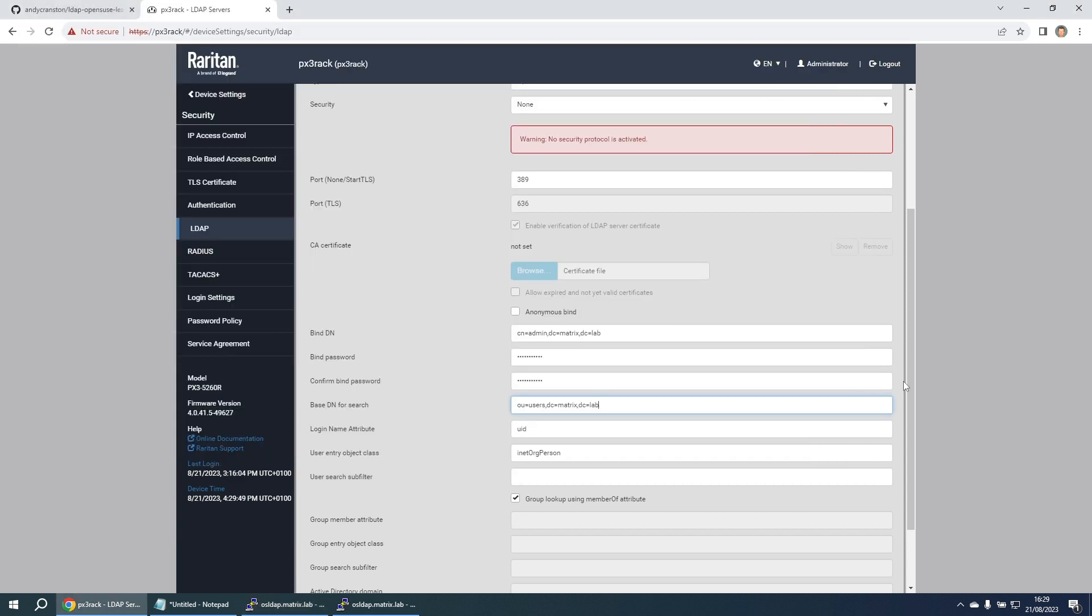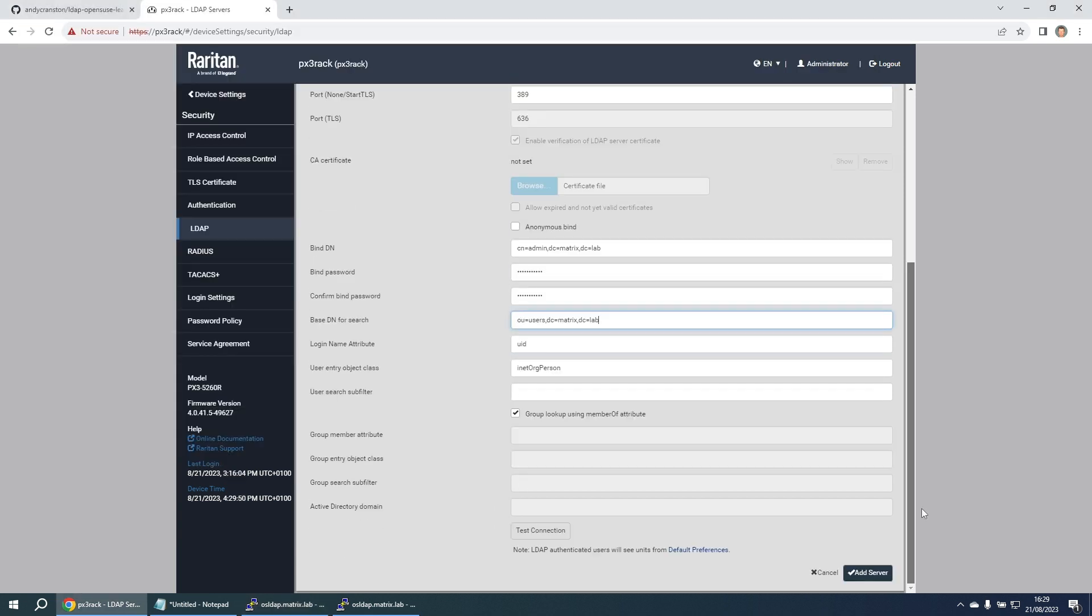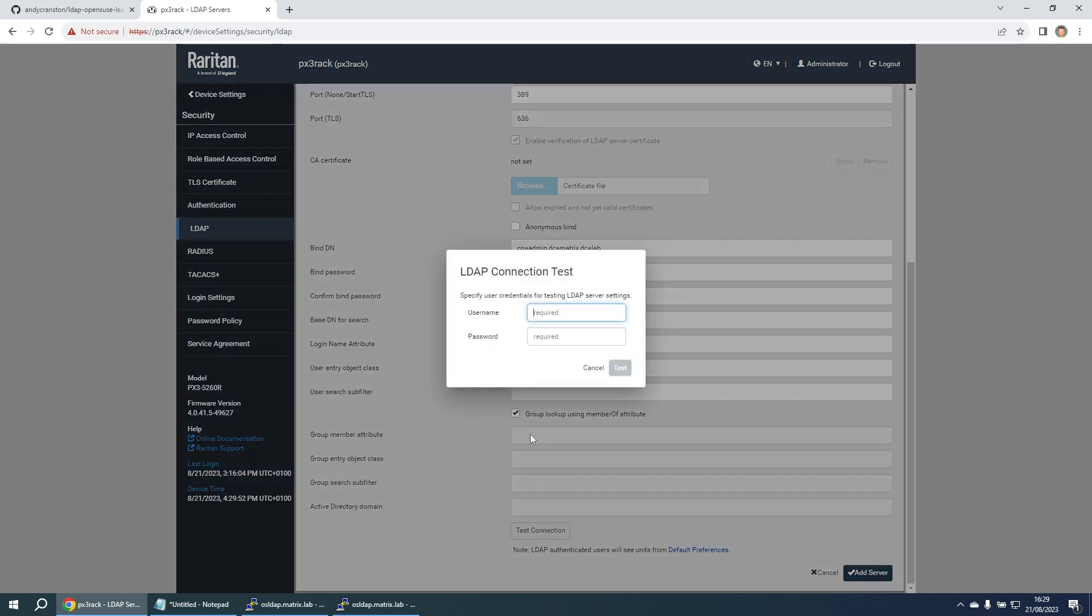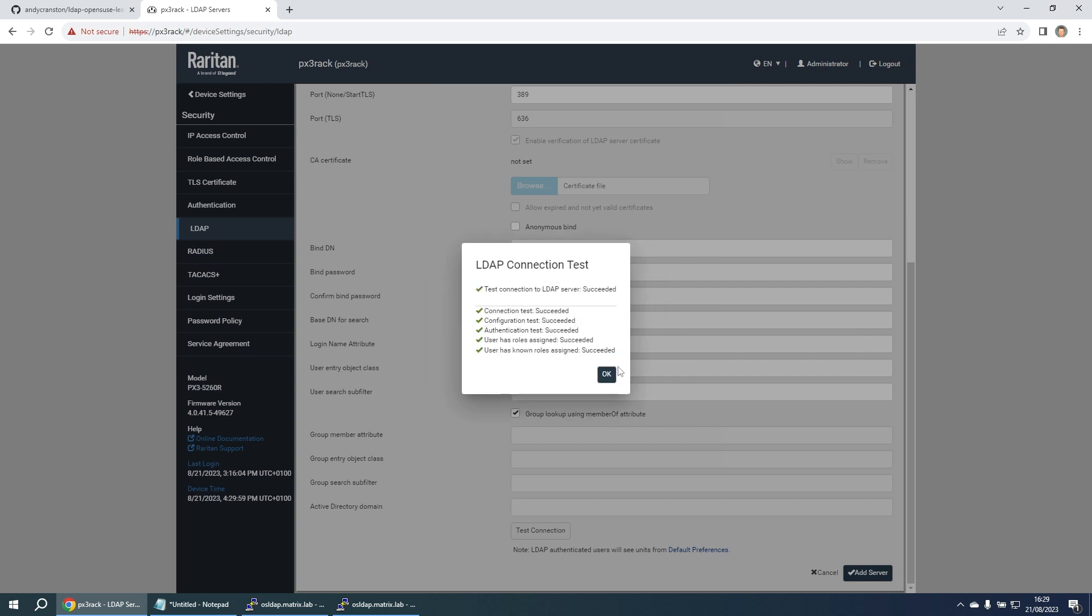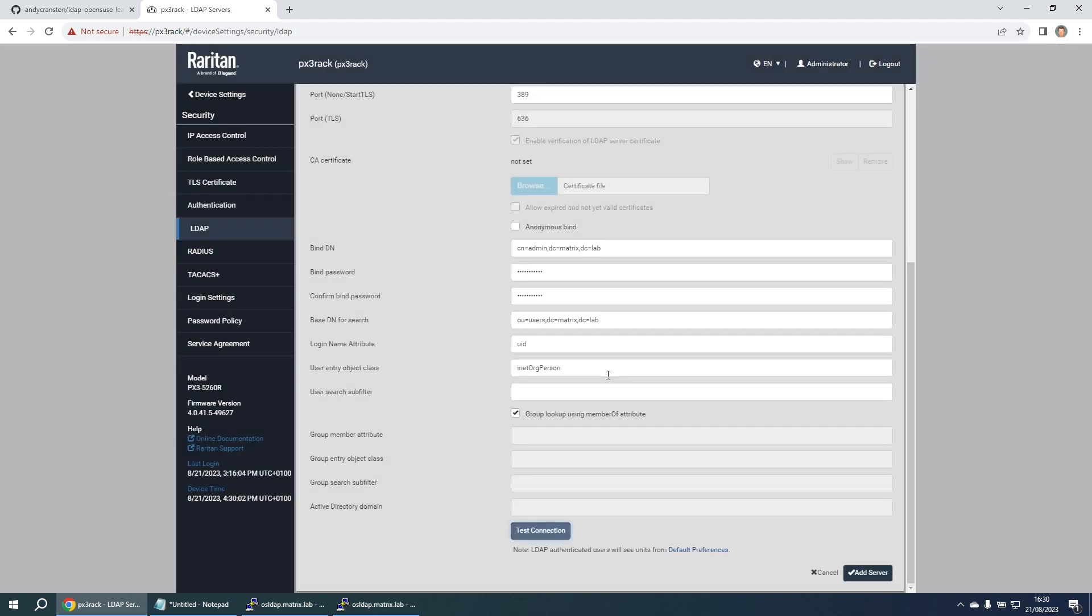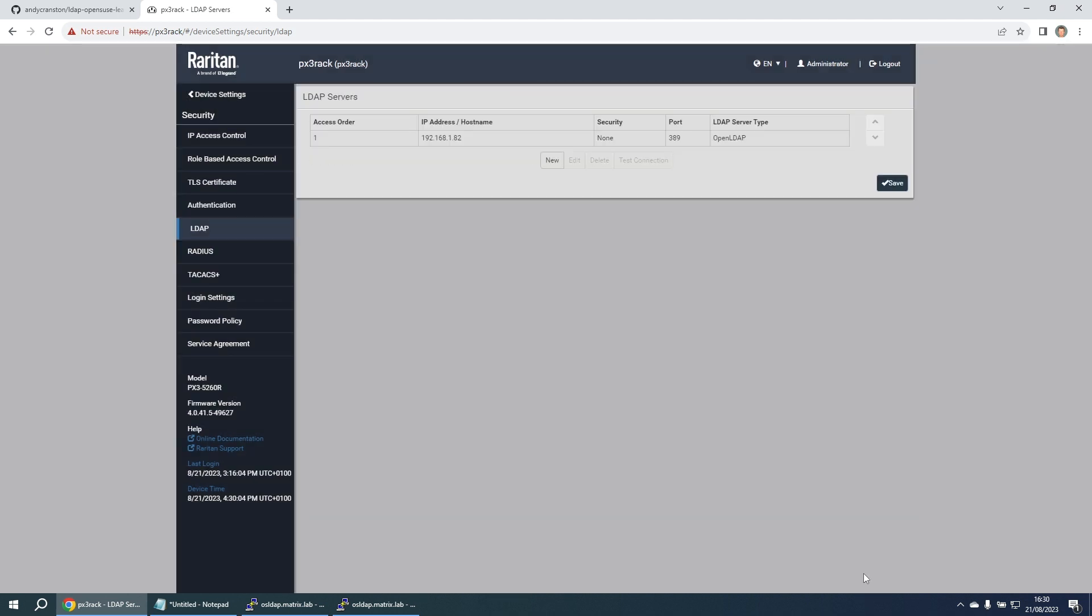So now we can just do a quick test by using this test connection button. I put in my user andyc and the password. Let me test the connection. Everything tests okay, so that's encouraging. Click on add server.